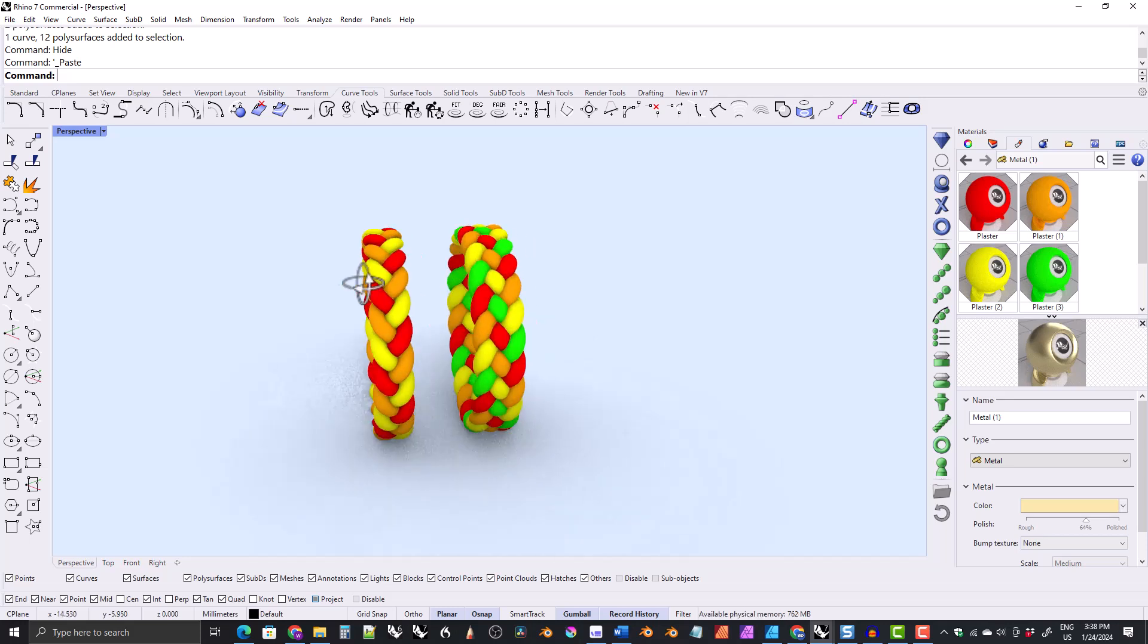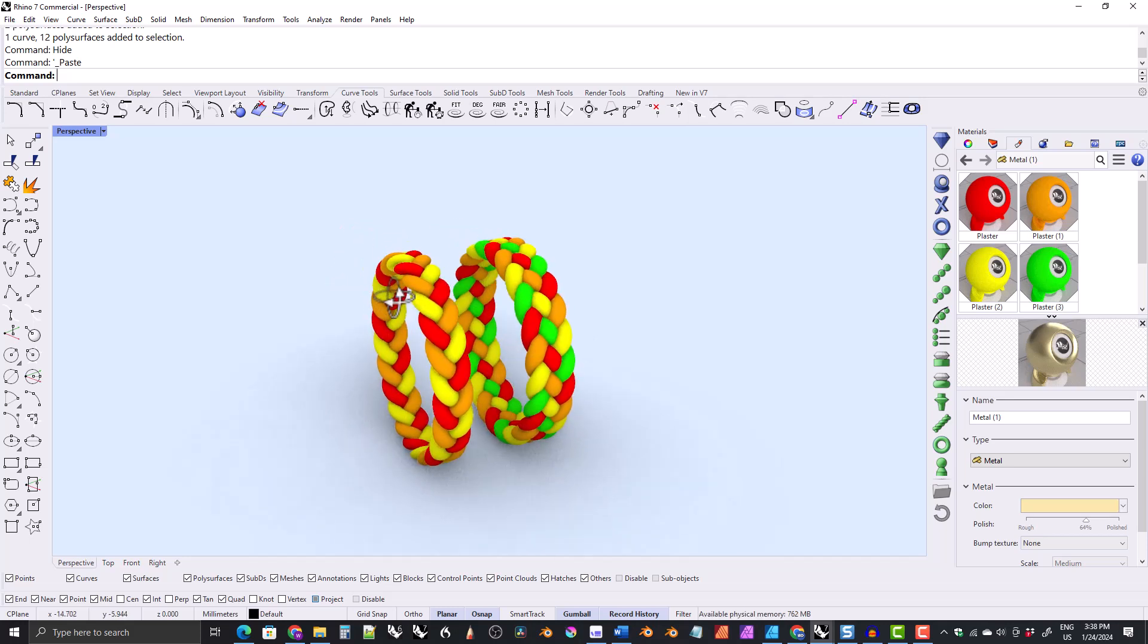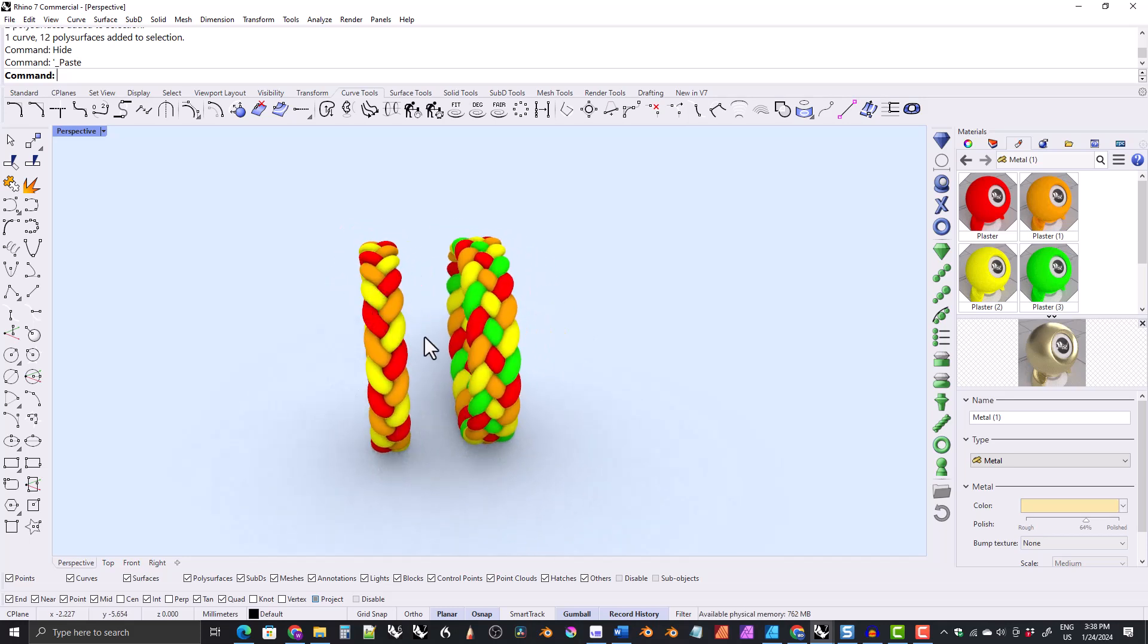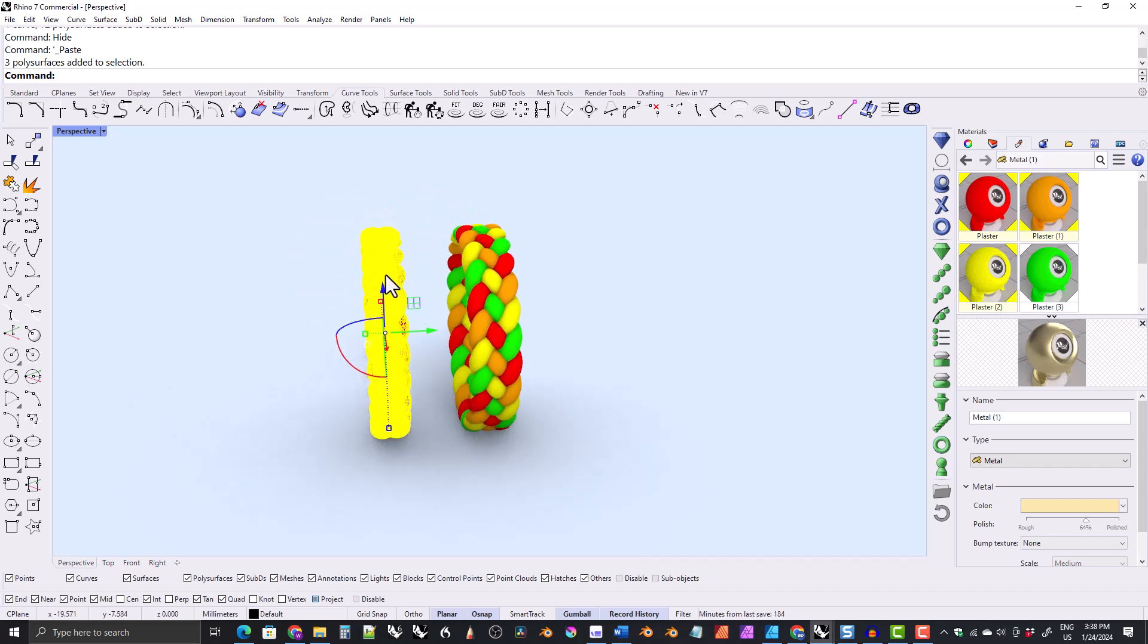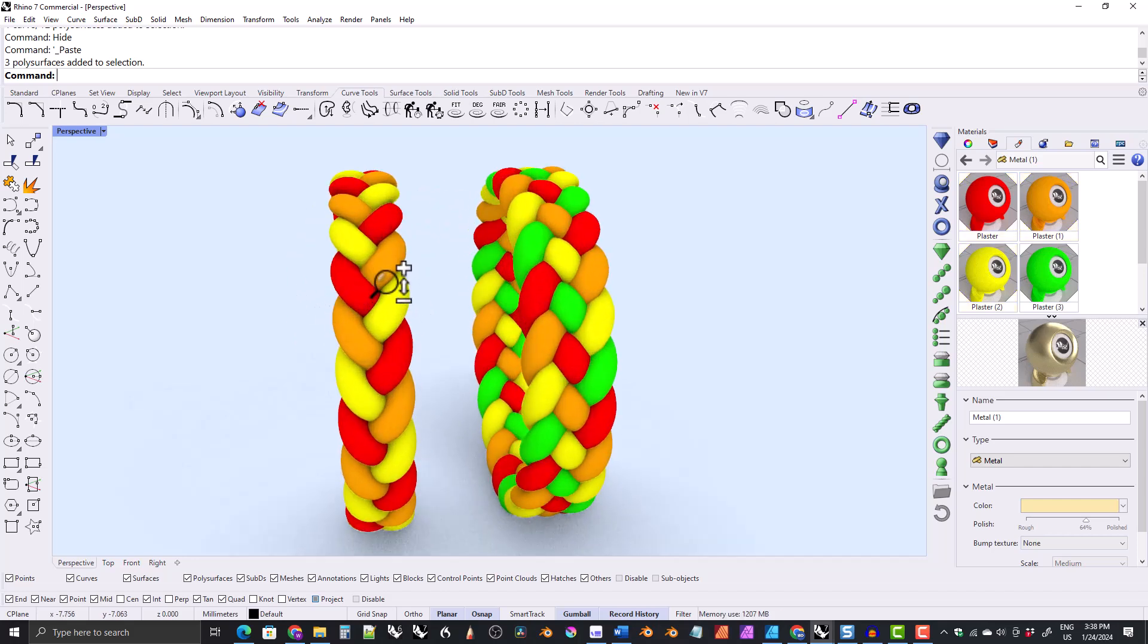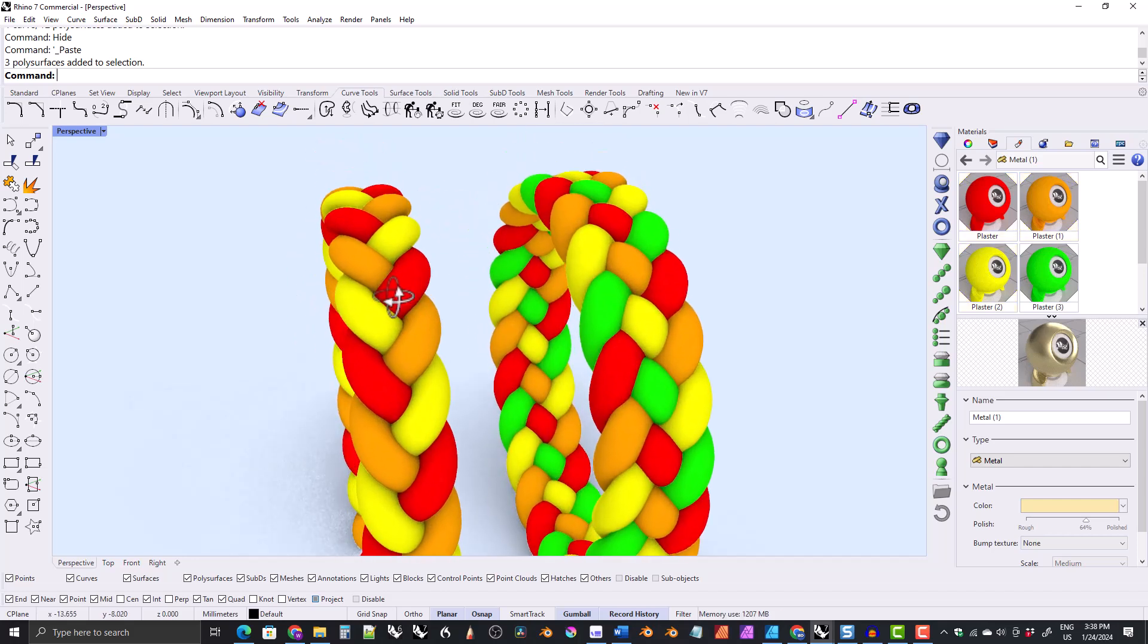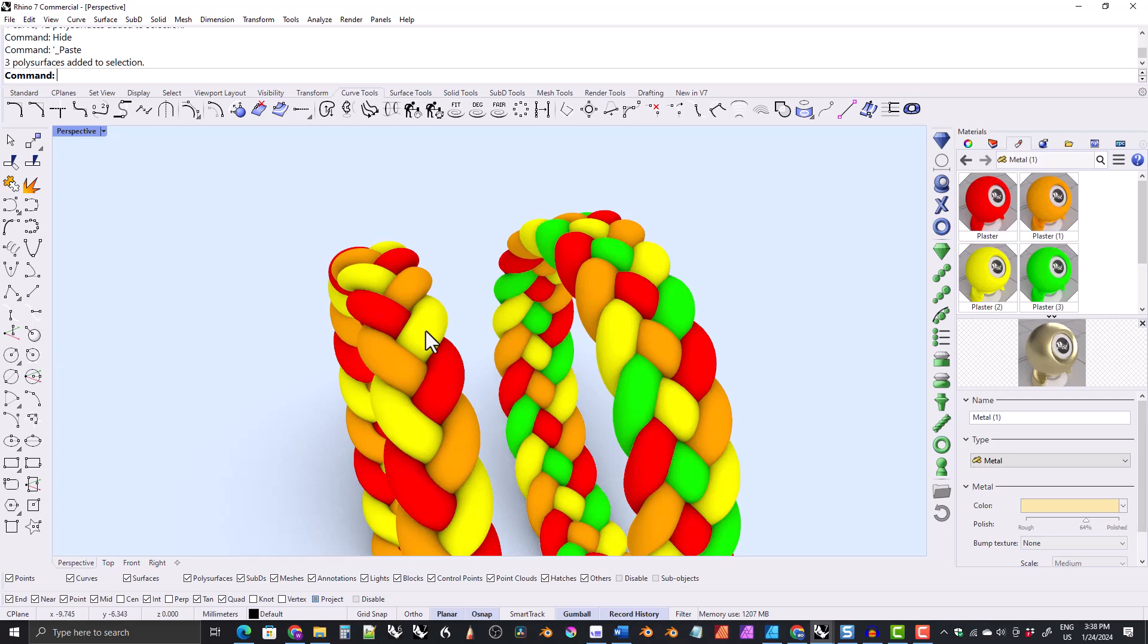Hi everyone. So I had a viewer ask, I thought they were asking how to add an extra strand to the braided ring. So I have a tutorial on the braided ring, which you can see right here on the left. And it is a three-stranded braid.